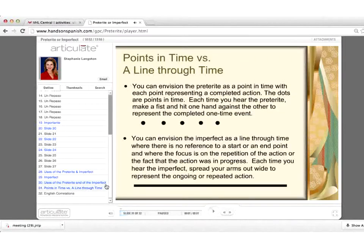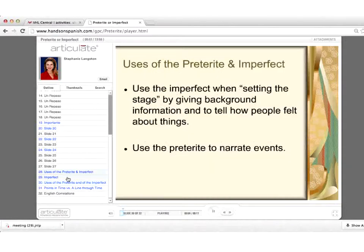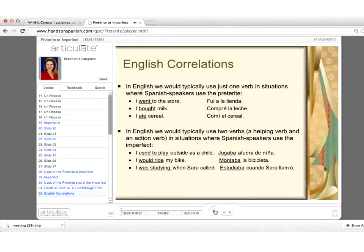I give them different ways of thinking about these two tenses. For some, visuals are best. I give reference to dots in time being the preterite versus a line through time being the imperfect. I also give overarching ways of thinking about the two, as opposed to just lists of when to use each, and finally the English correlation so they can see we also have different ways of expressing the past tense in English.